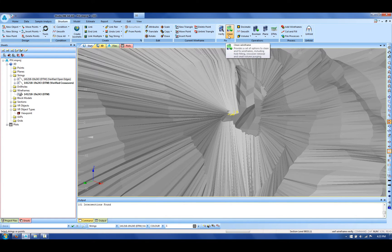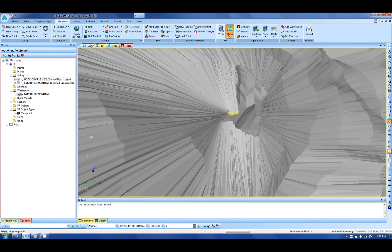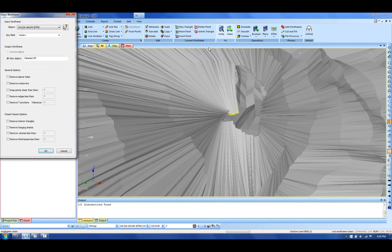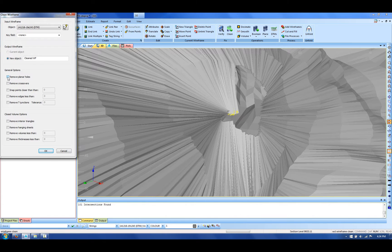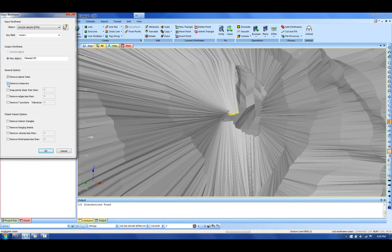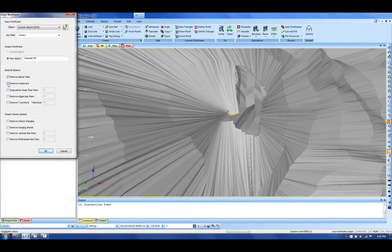I'm going to go through three of the options here today. Things that we would use in this CMS would be remove planar holes, and in effect this will end link or cap the open edges. Also, remove crossovers will remove the internal triangles based on where we had those triangles crossing over.